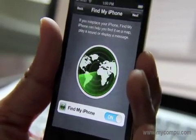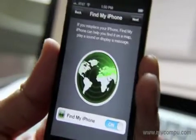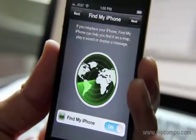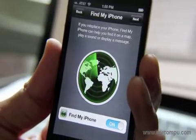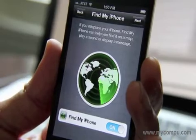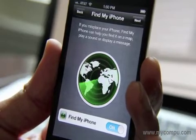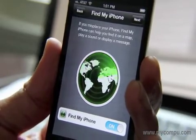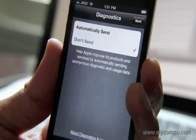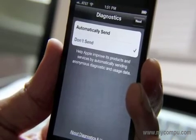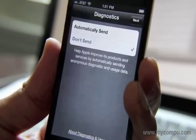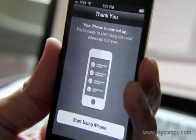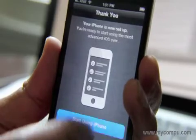This interface is bad, man — everything's just integrated. It looks awesome. If you misplace your iPhone, FindMyiPhone can help you find it on a map, play a sound, or display a message. Let's keep that on. Diagnostics — don't send diagnostics. Let's start using the iPhone.